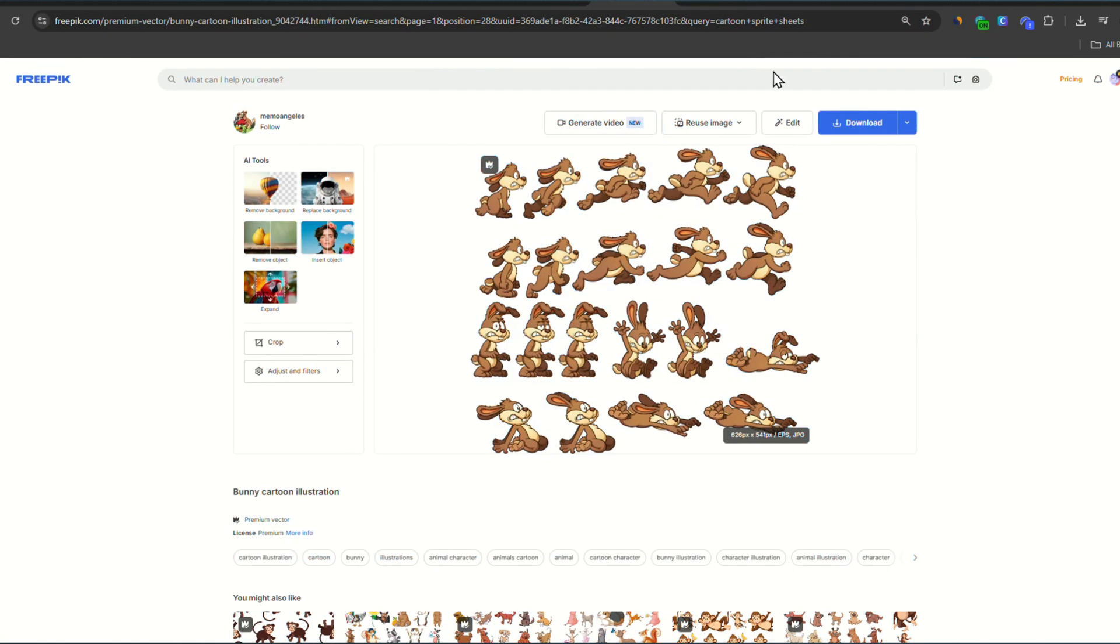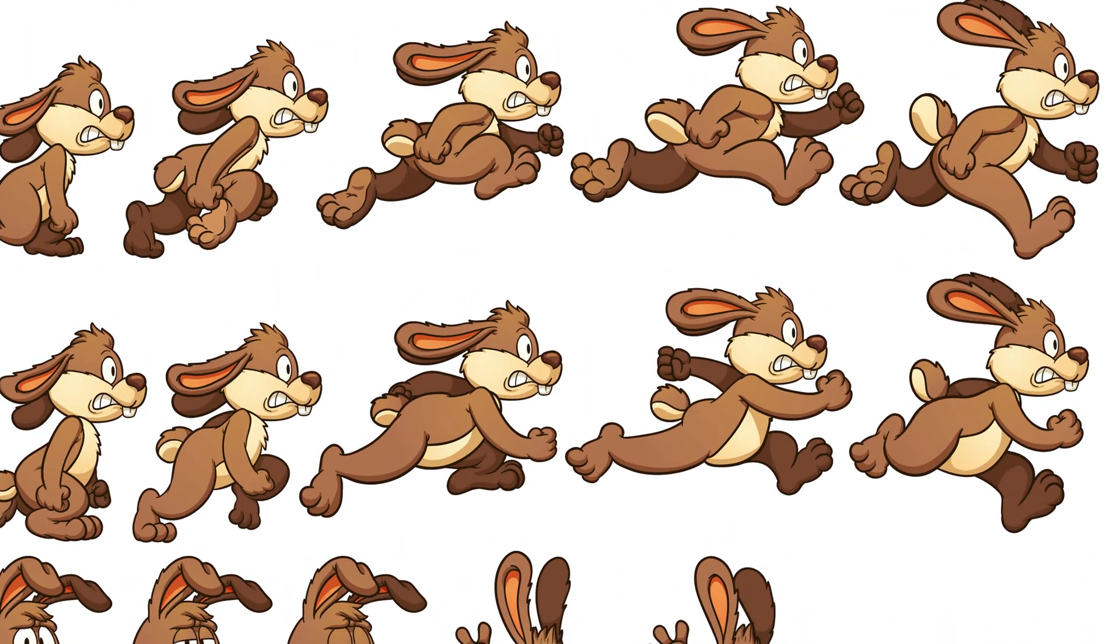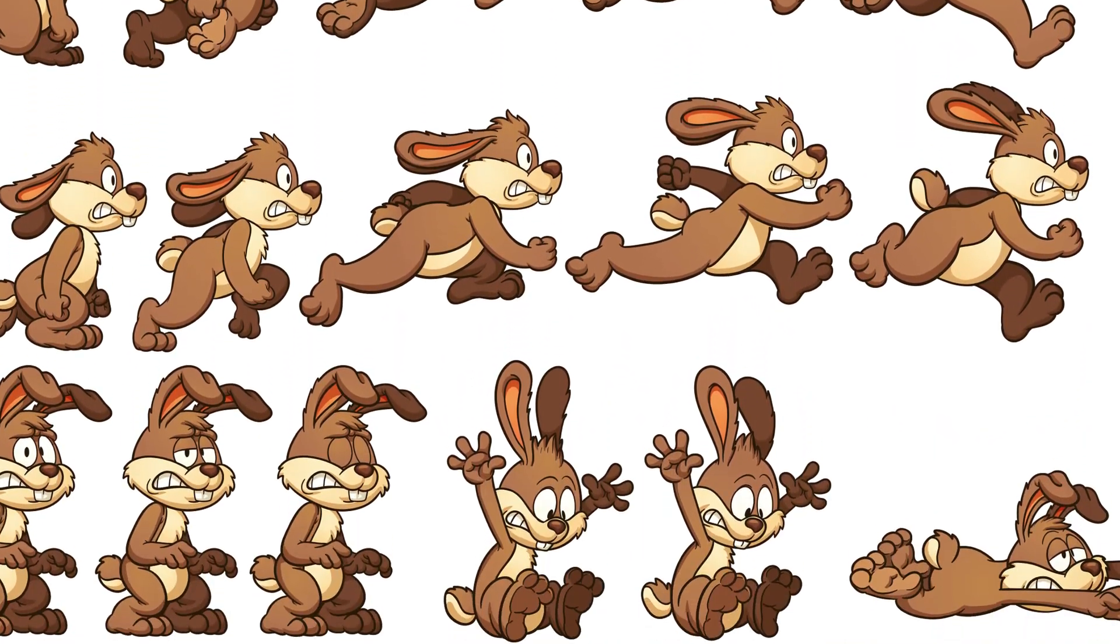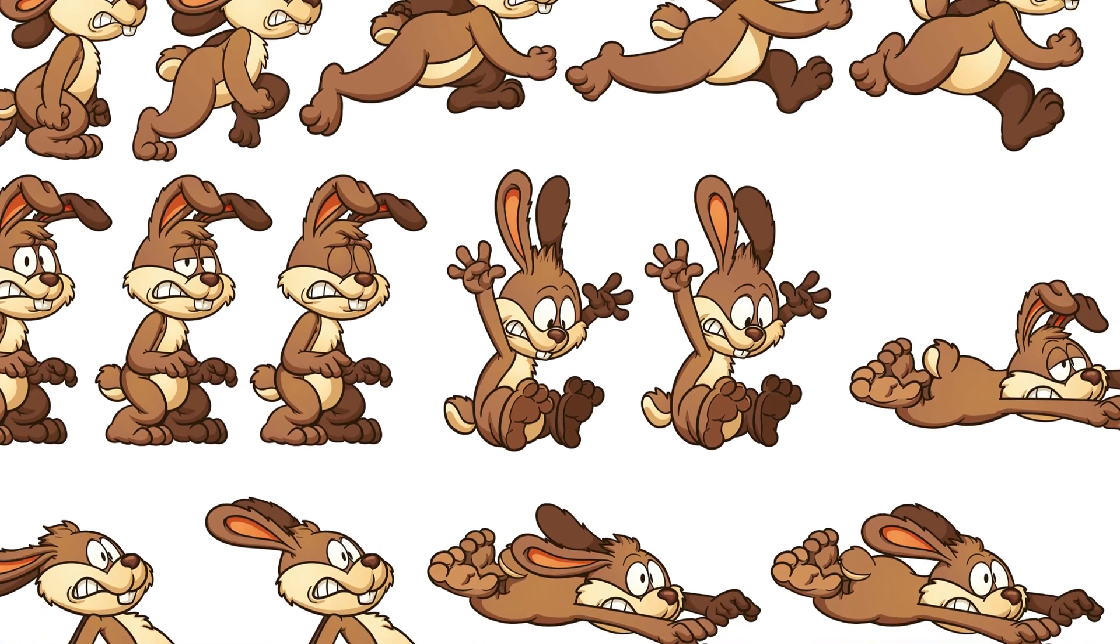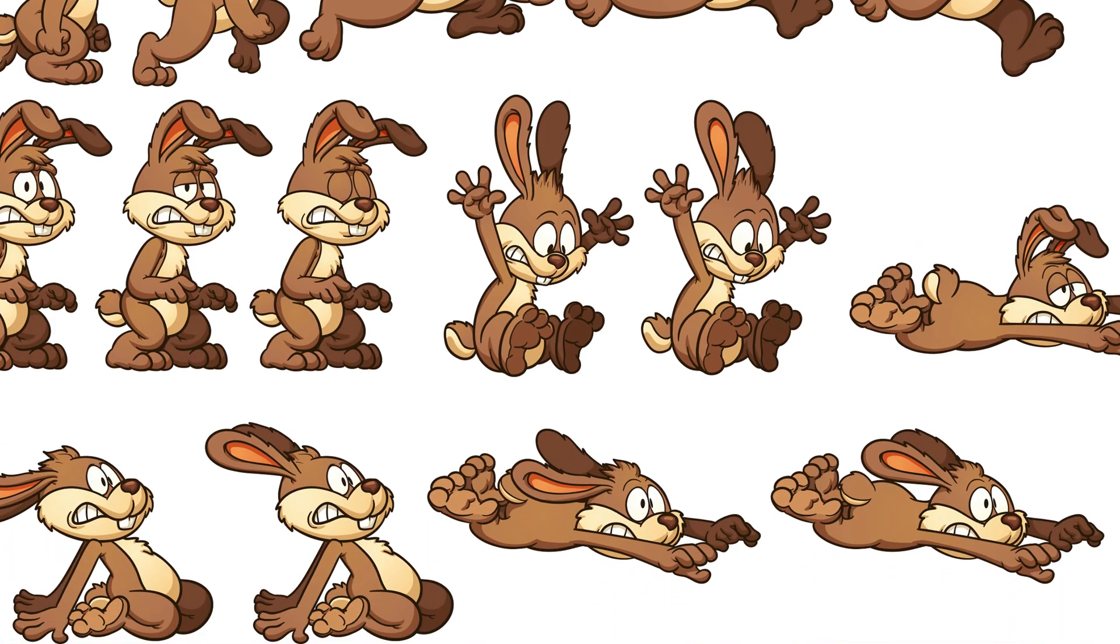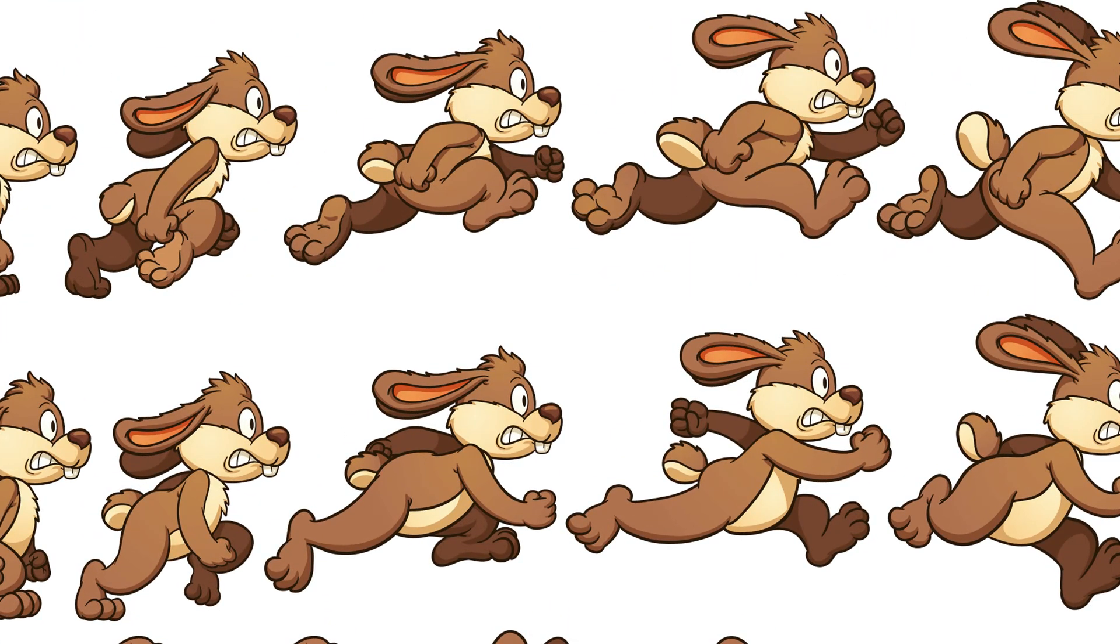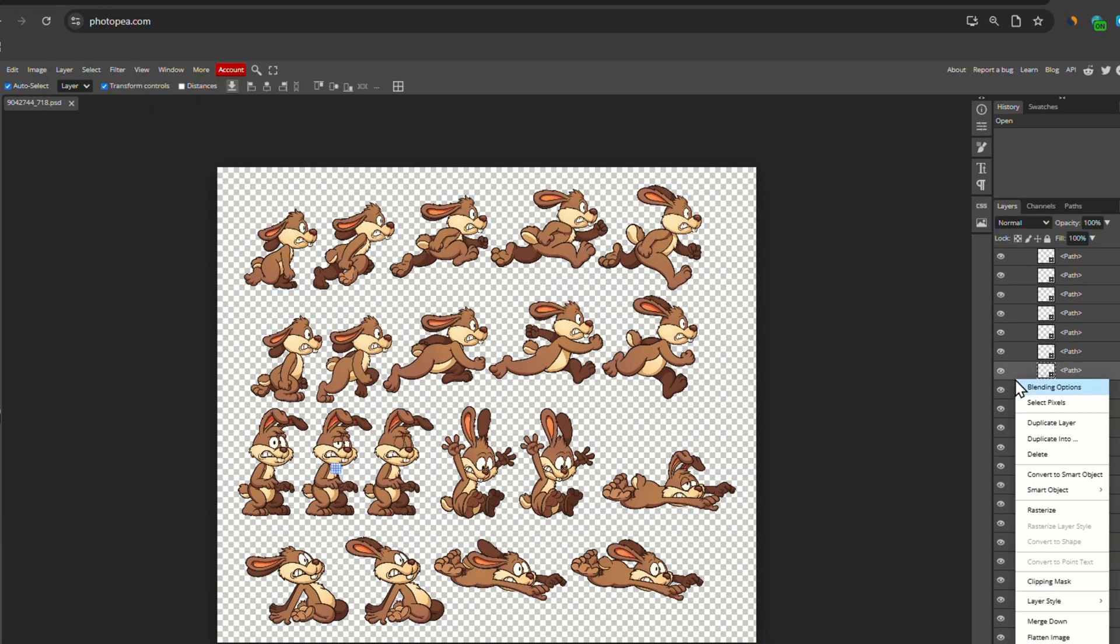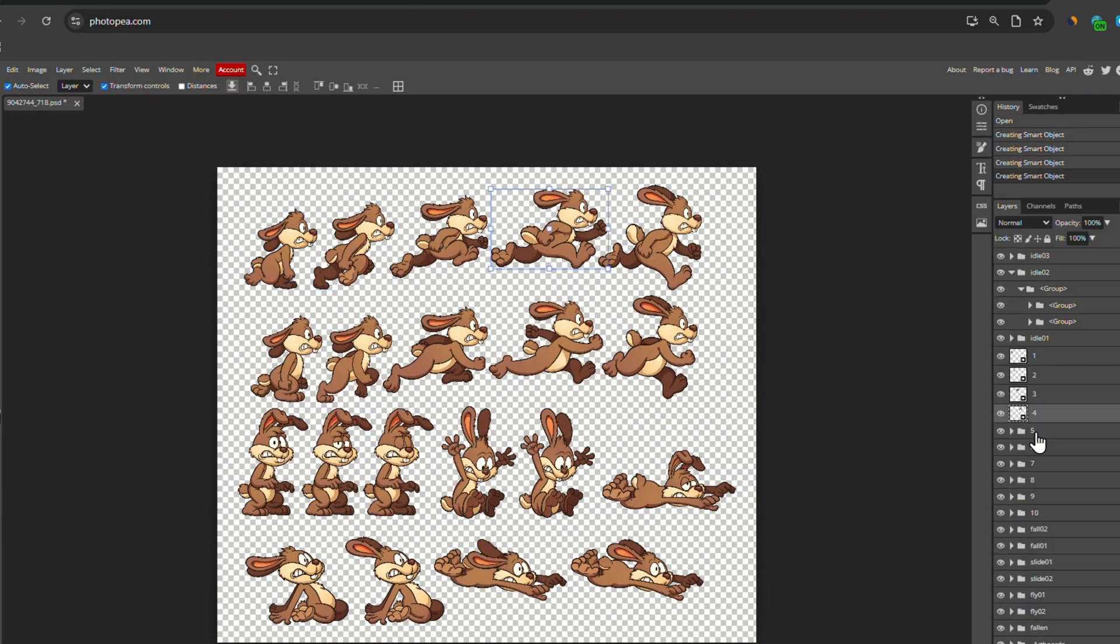For the rabbit, same thing. Except we have a larger set that has a lot of positions. This means you can make a lot of moves with just this character set. But we'll only use the running animation, which is composed of these 10 frames. We do the same operation, save each one in a separate PNG file.